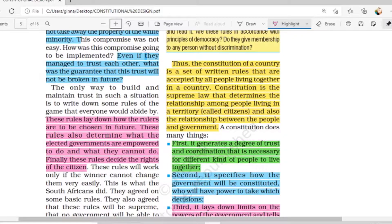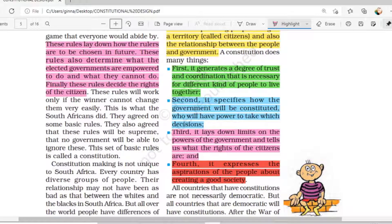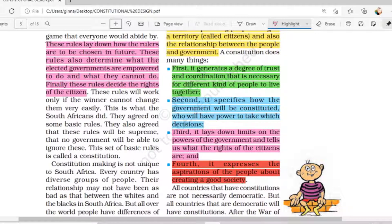Four very important points are given for your exam. First, constitution generates a degree of trust and coordination that is necessary for different kinds of people to live together. As we know, many countries have diversity — India is one example — and only the constitution can develop this trust and coordination, just as happened in South Africa after the constitution. Second, it specifies how the government will be constituted, who will have the power to take which decisions — everything is mentioned in the constitution.